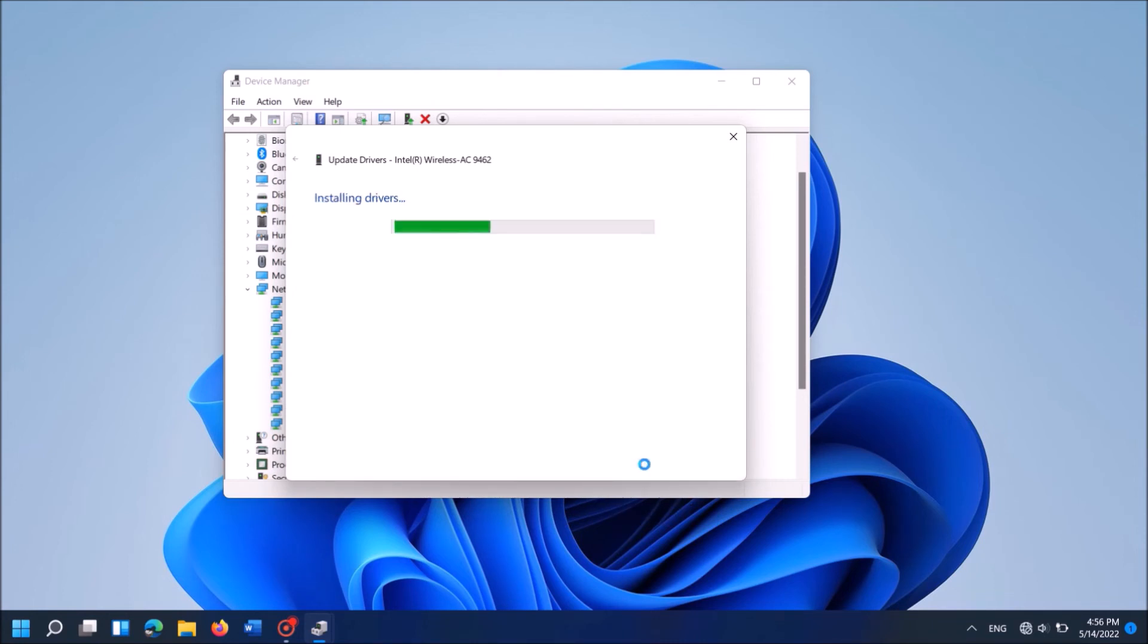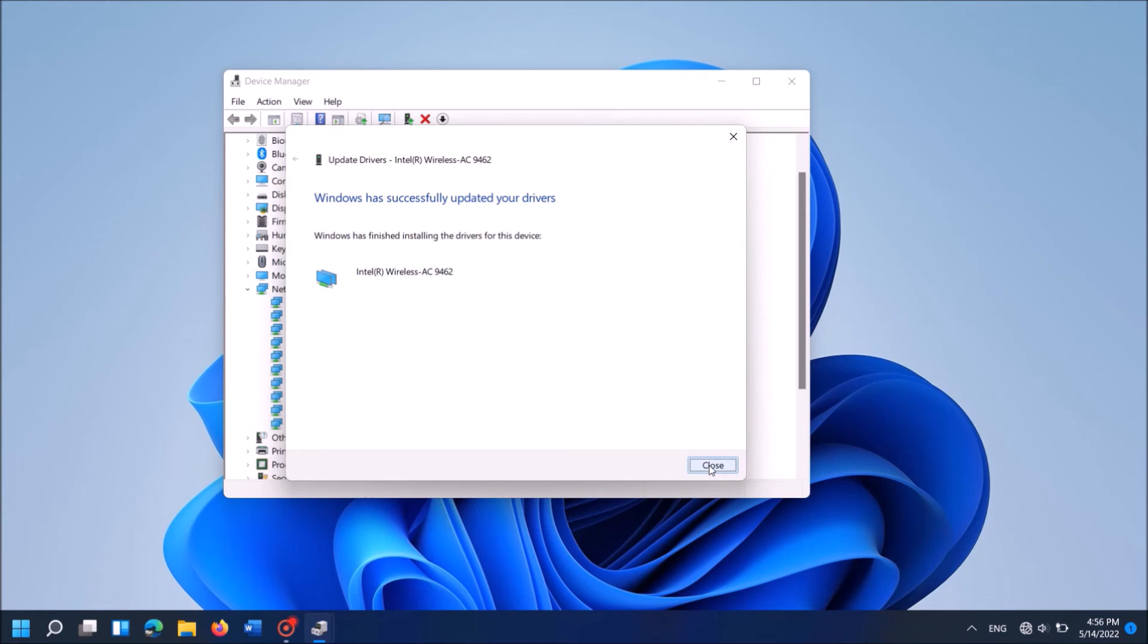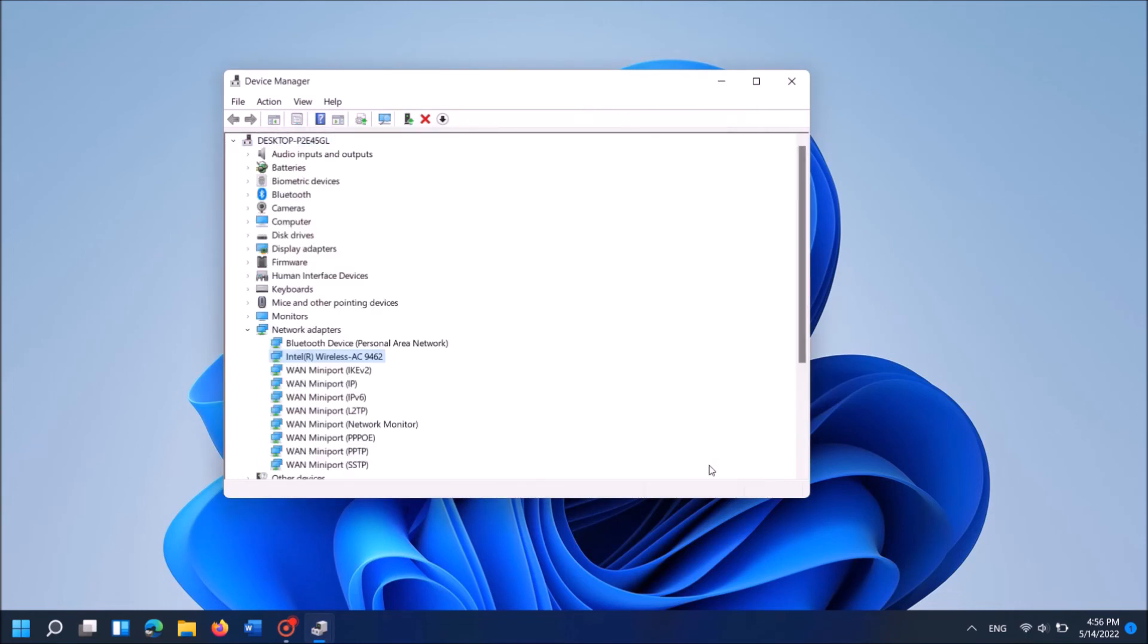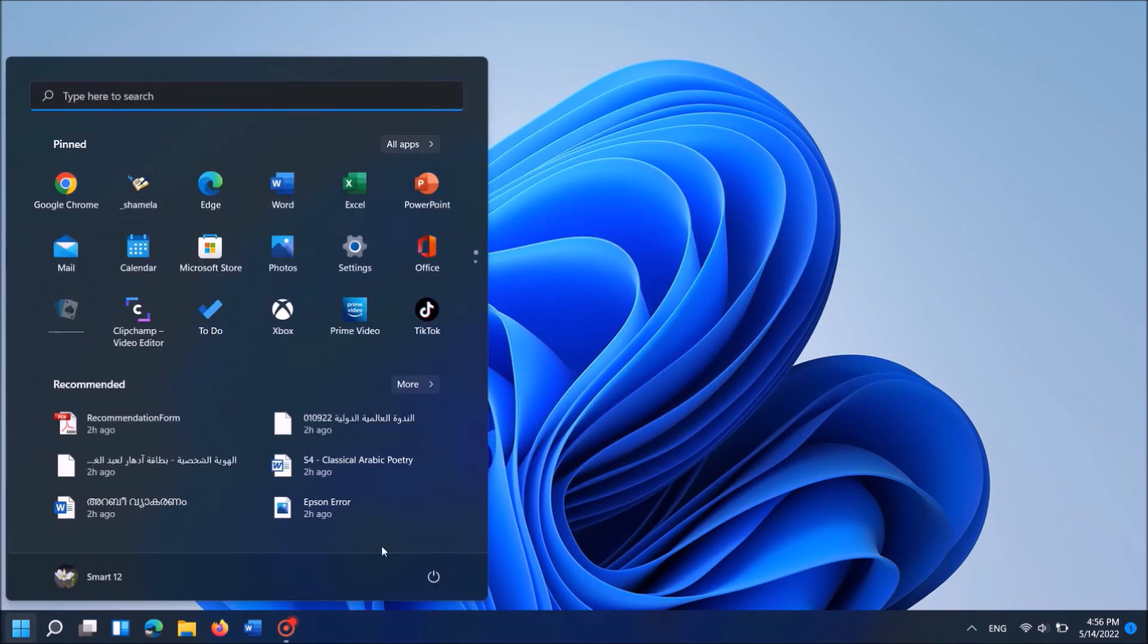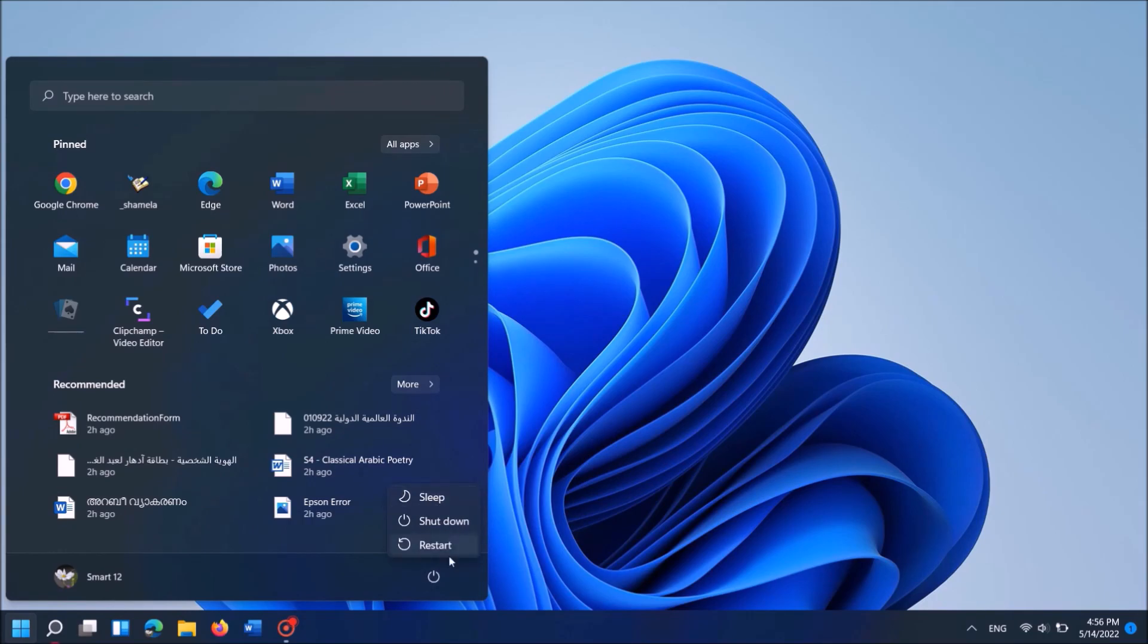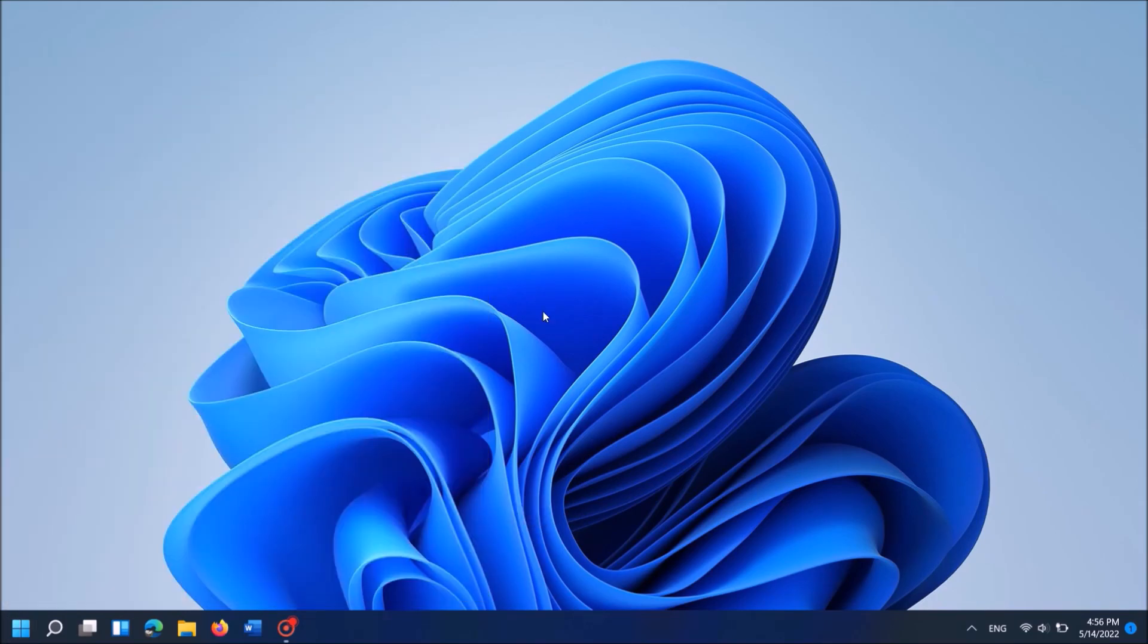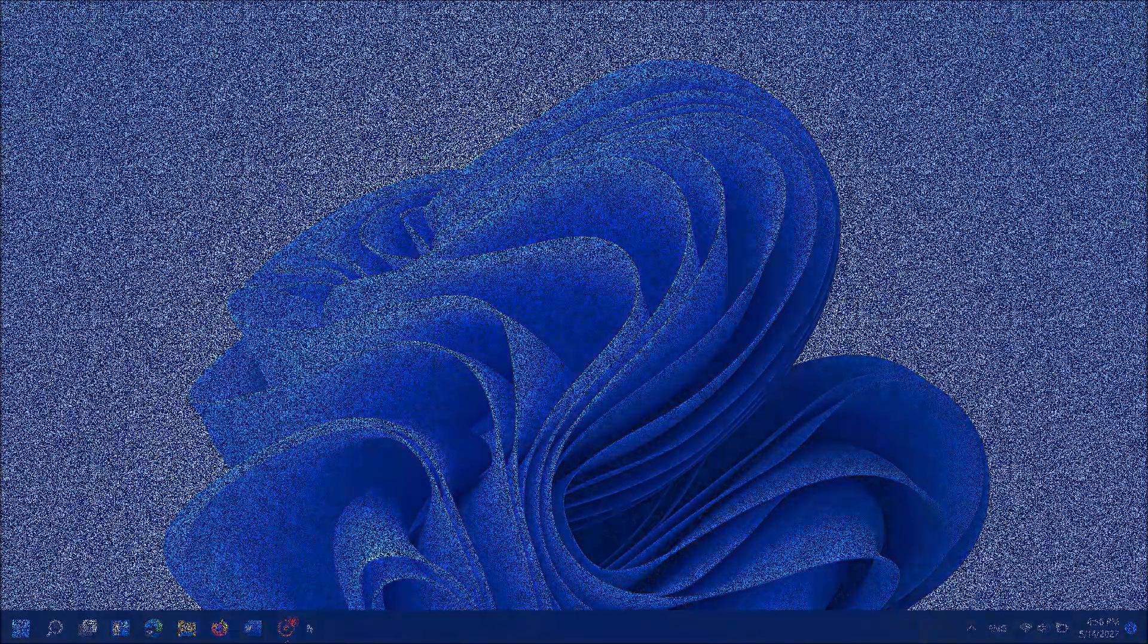Now wait until this message appears, Windows has successfully updated your drivers. Now close these windows and now restart your computer. Once you restart your computer your problem should be fixed.